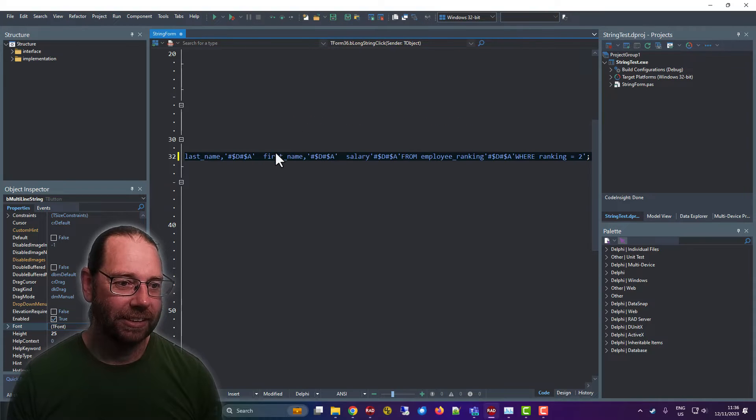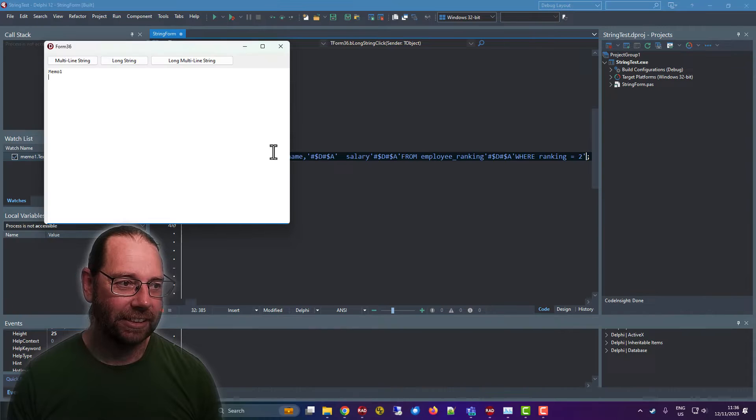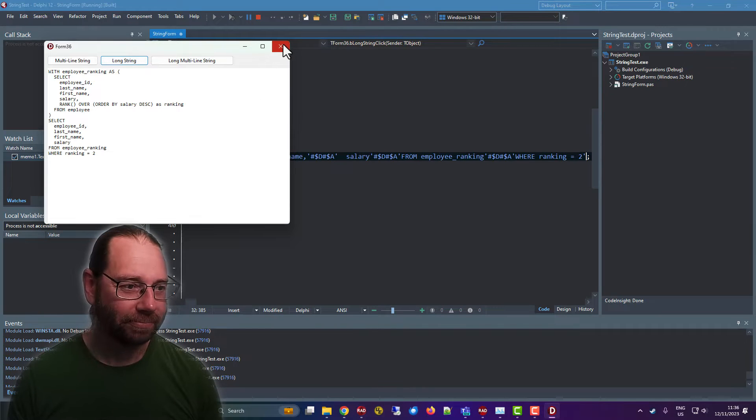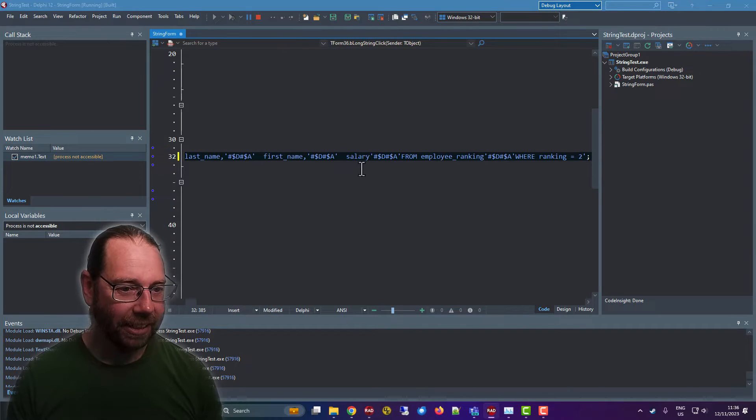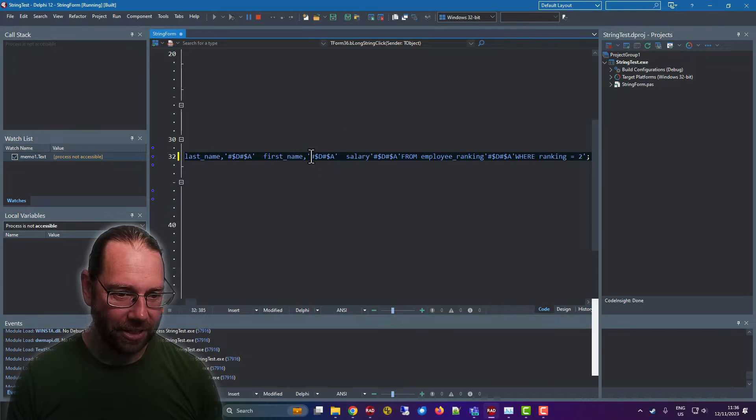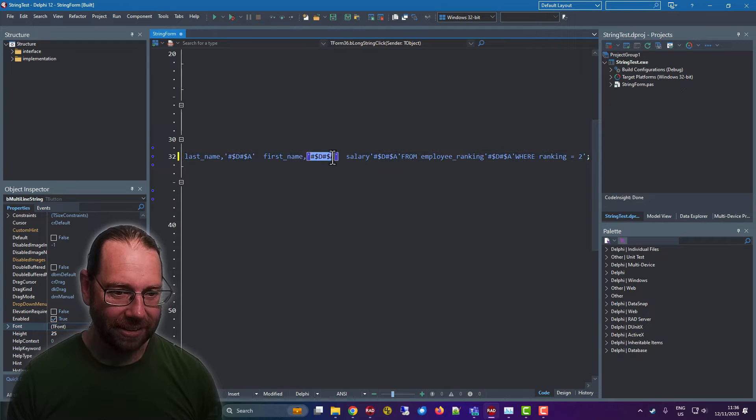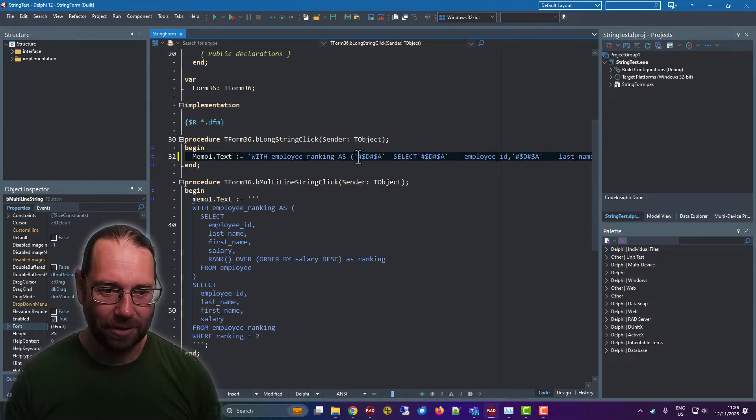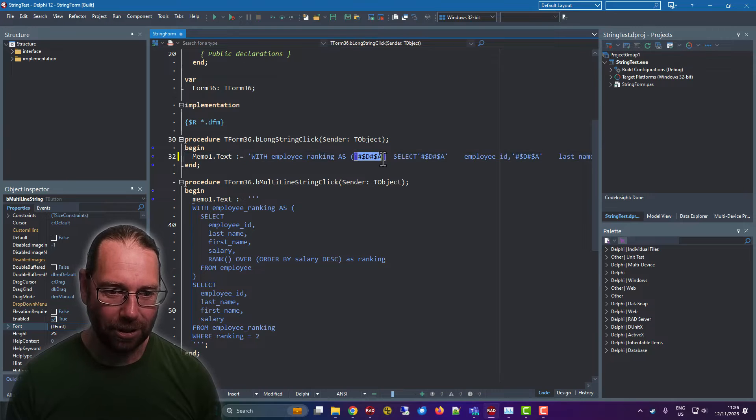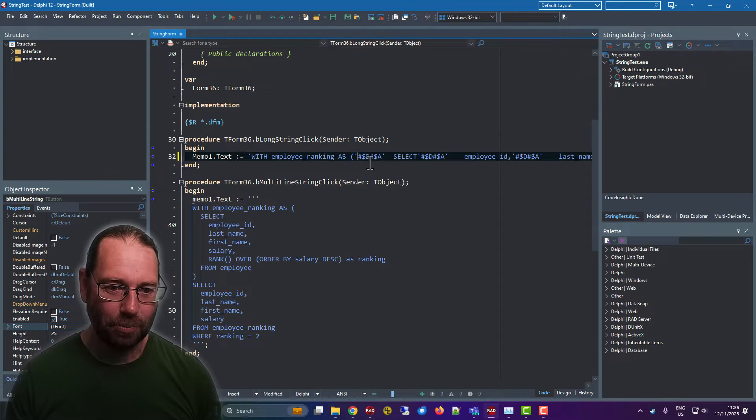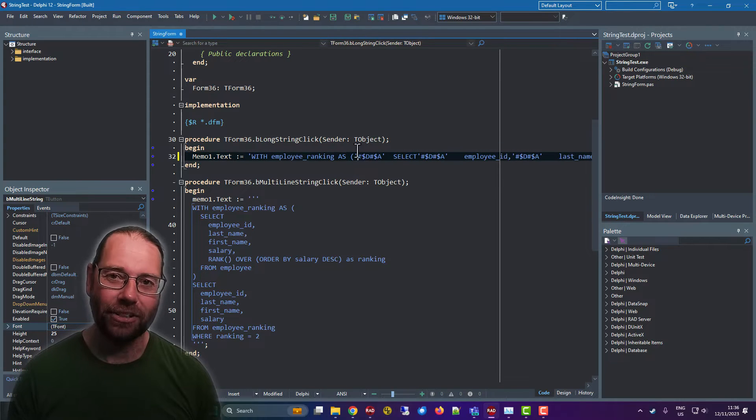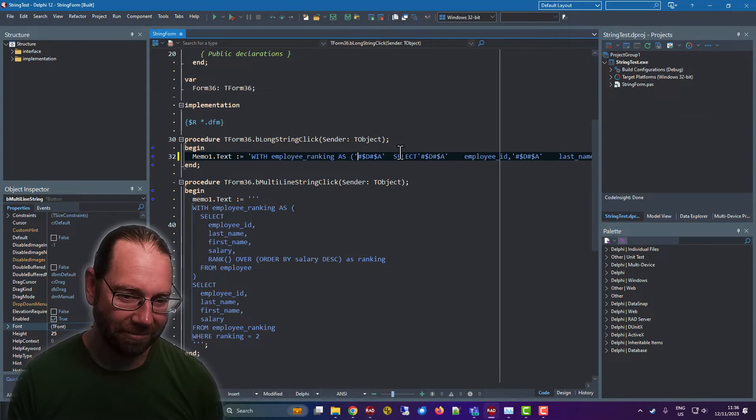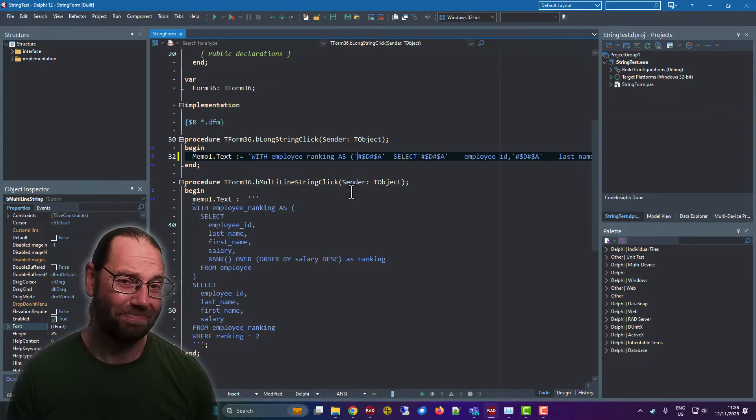If I run it, it works just fine. We can see this is a Delphi string. These are carriage return line feeds, and because we've got the characters, effectively they can just be embedded as part of the string.